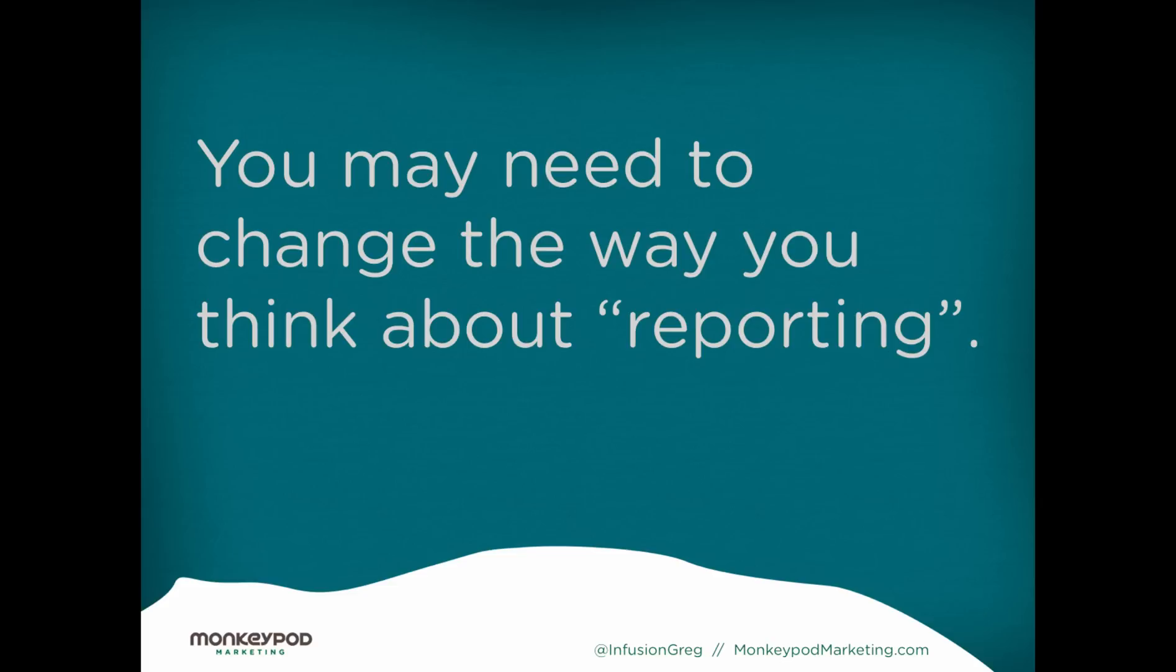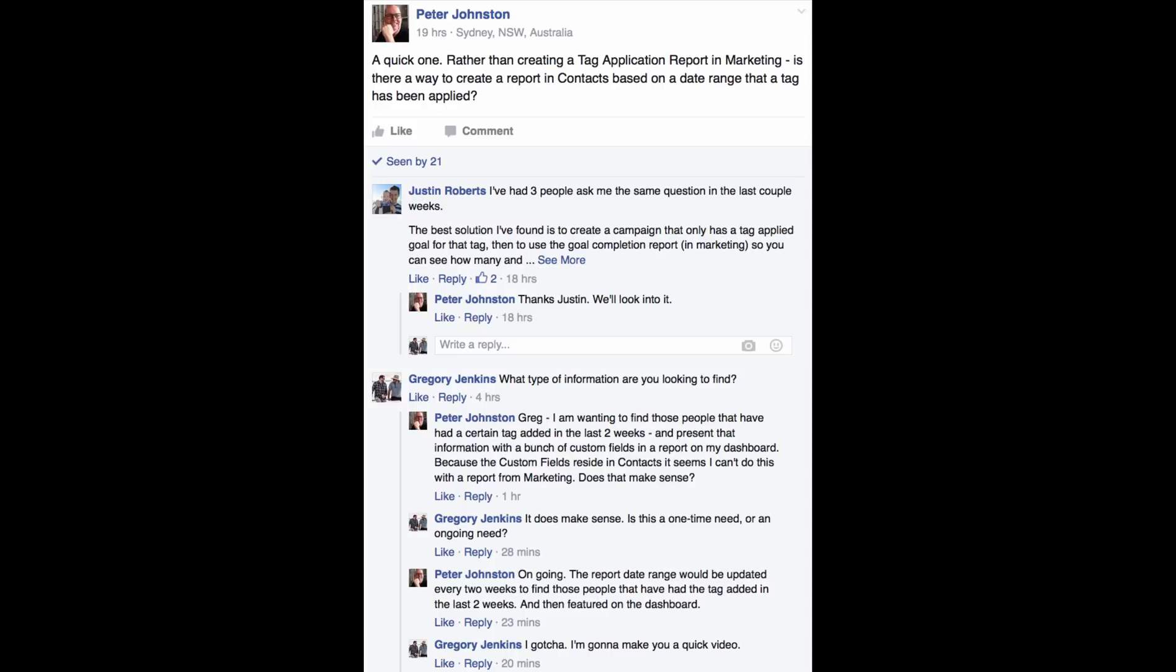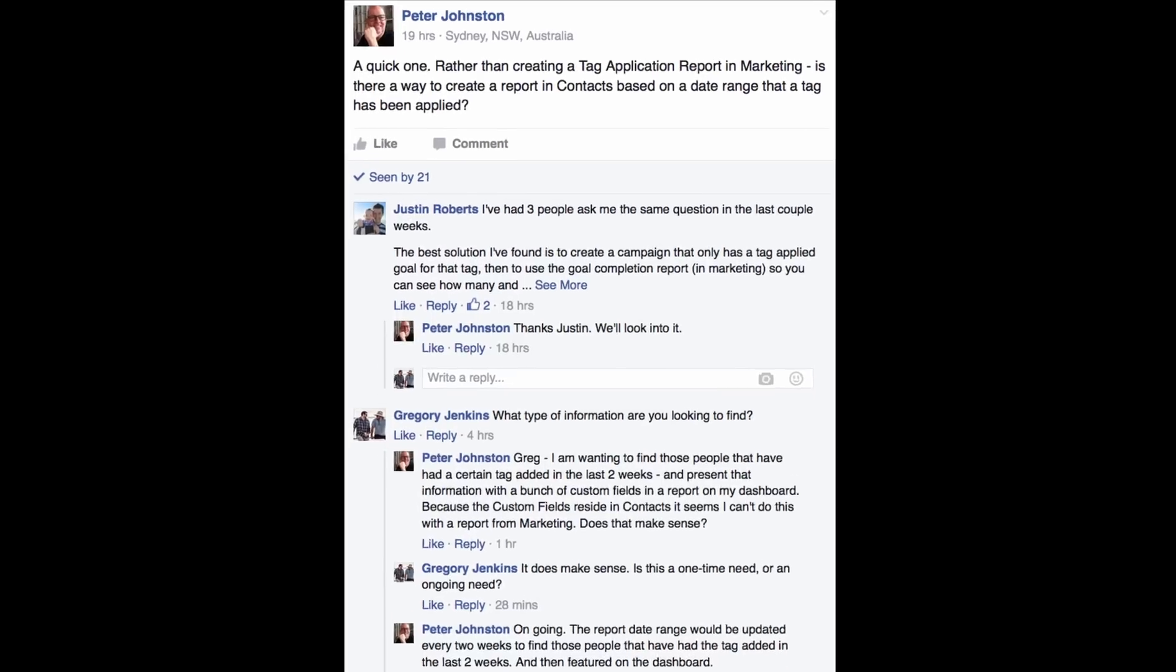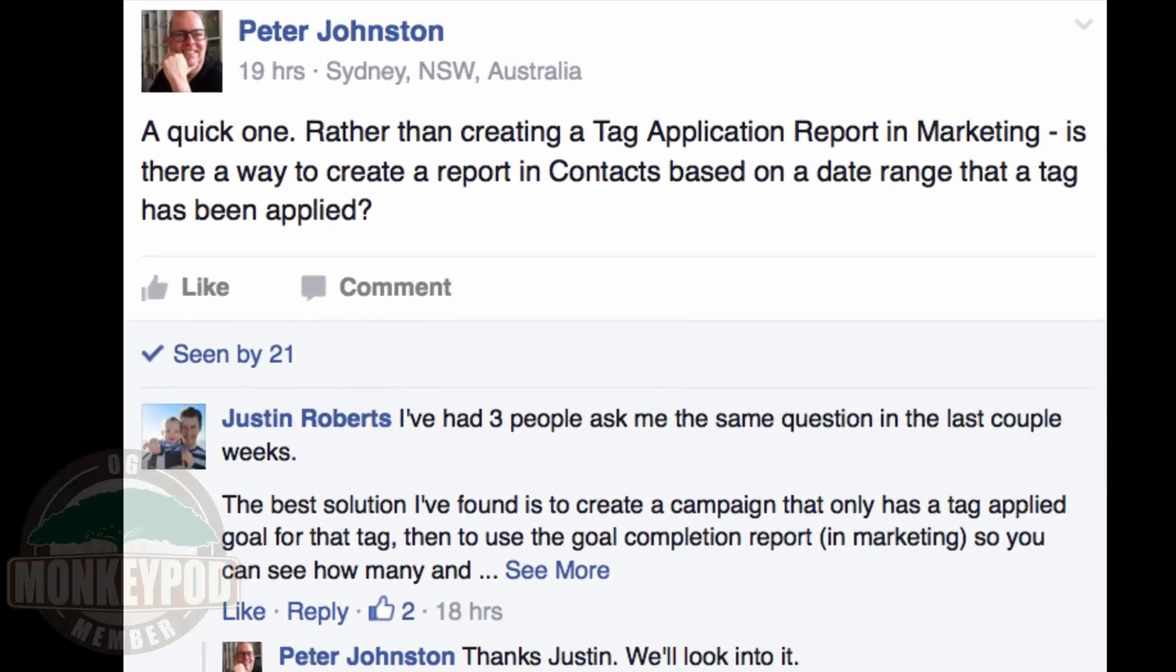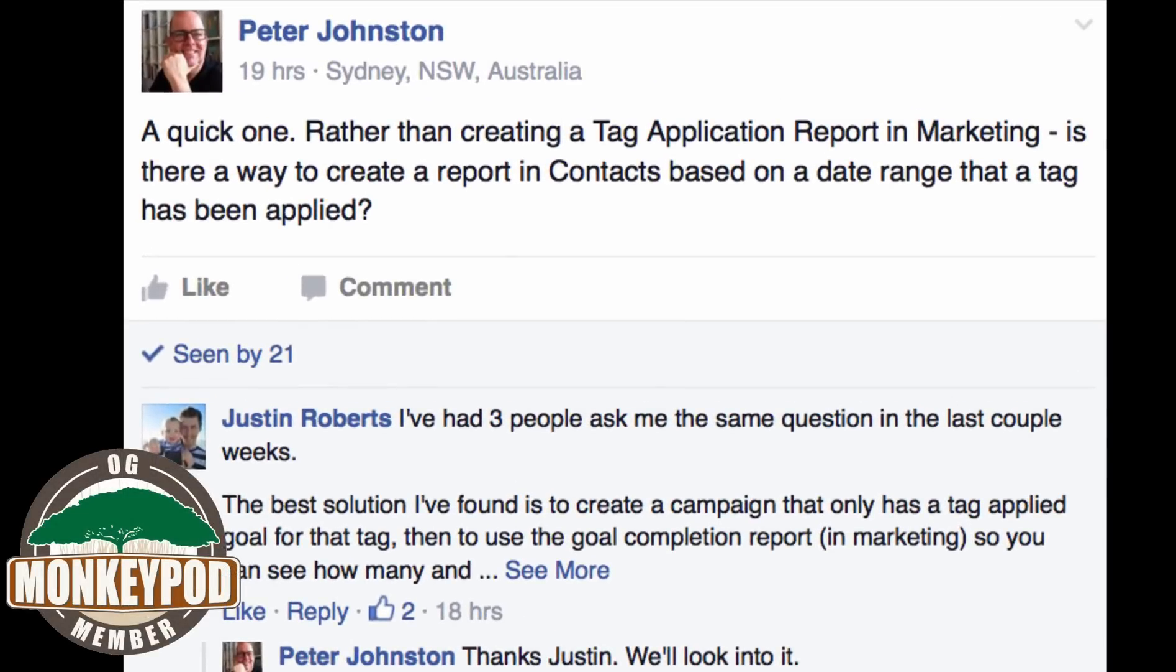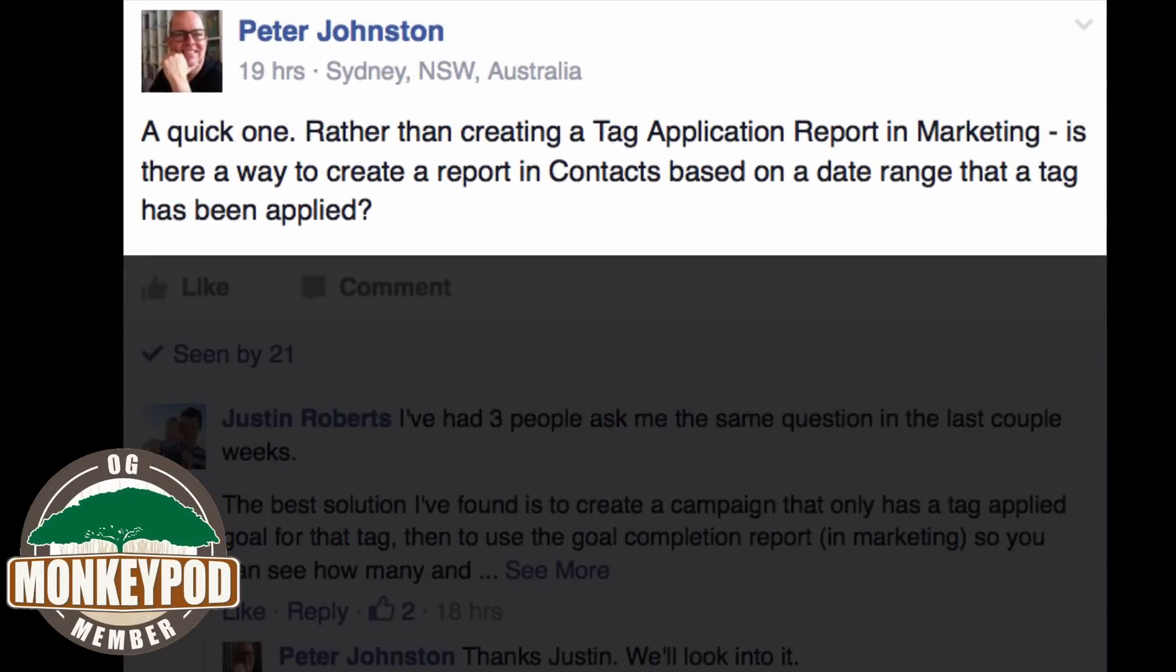So at any rate, this question is from a good friend of mine, PJ, down with the Australian Businesswoman's Network. He's one of my MonkeyPod Grove members, and he asked,